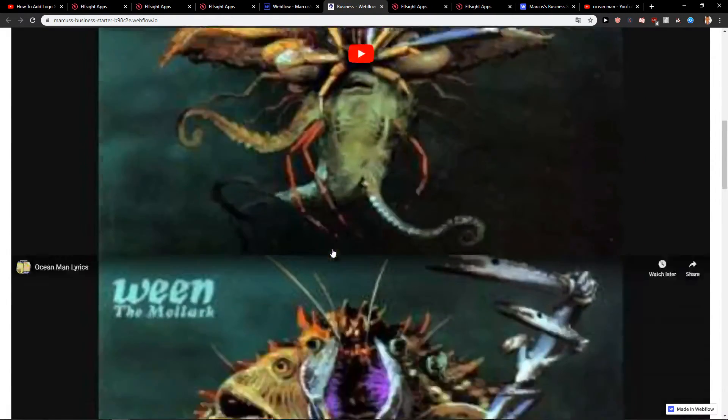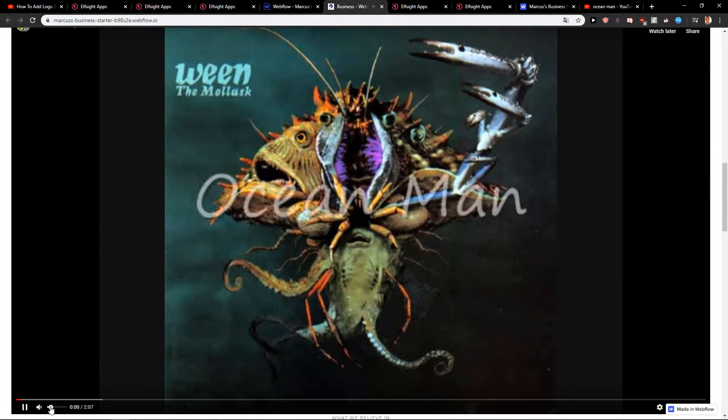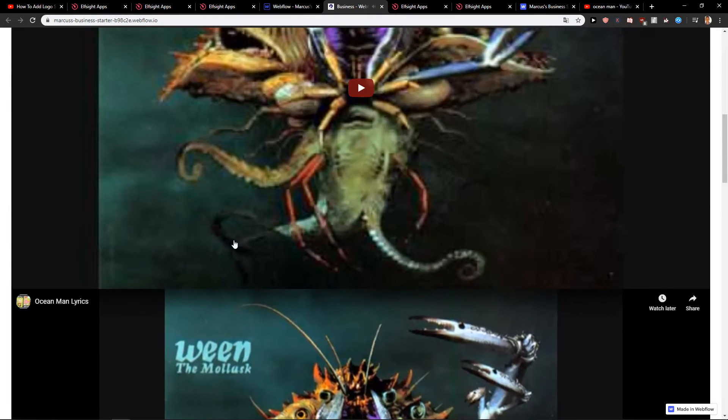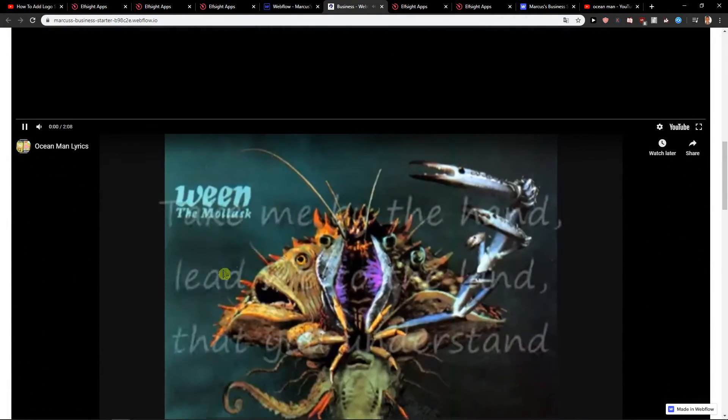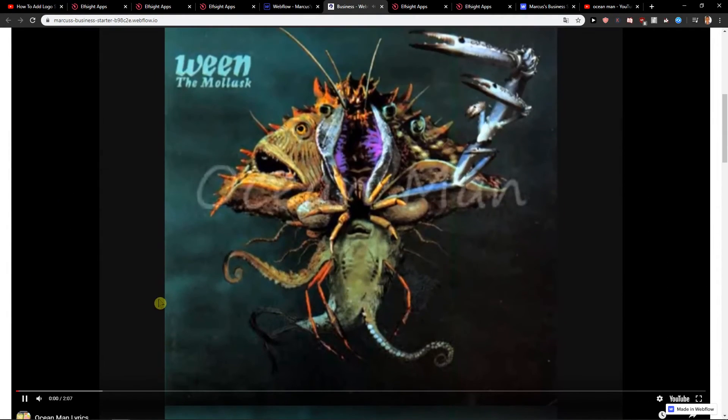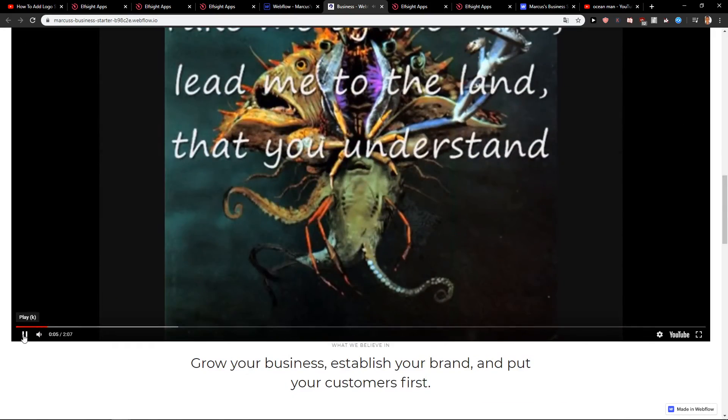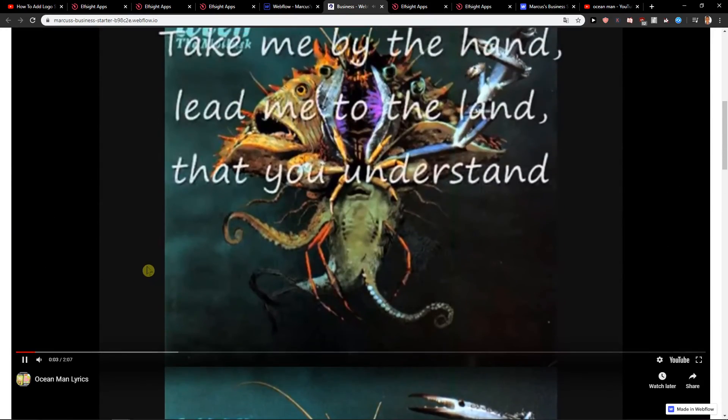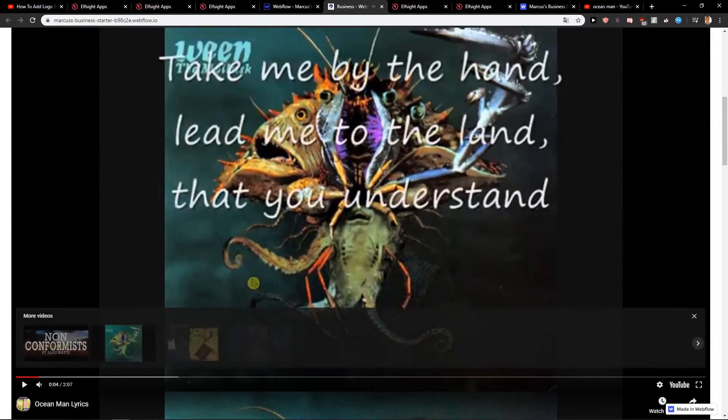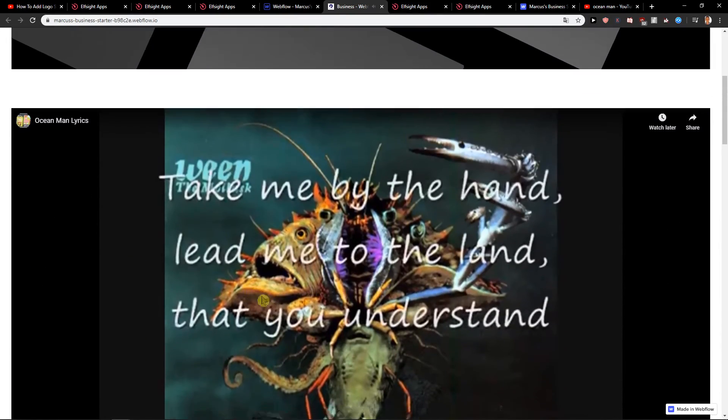Okay so we got first one here and second one here and it's like really similar. So yeah, this is how we can add video in Webflow.